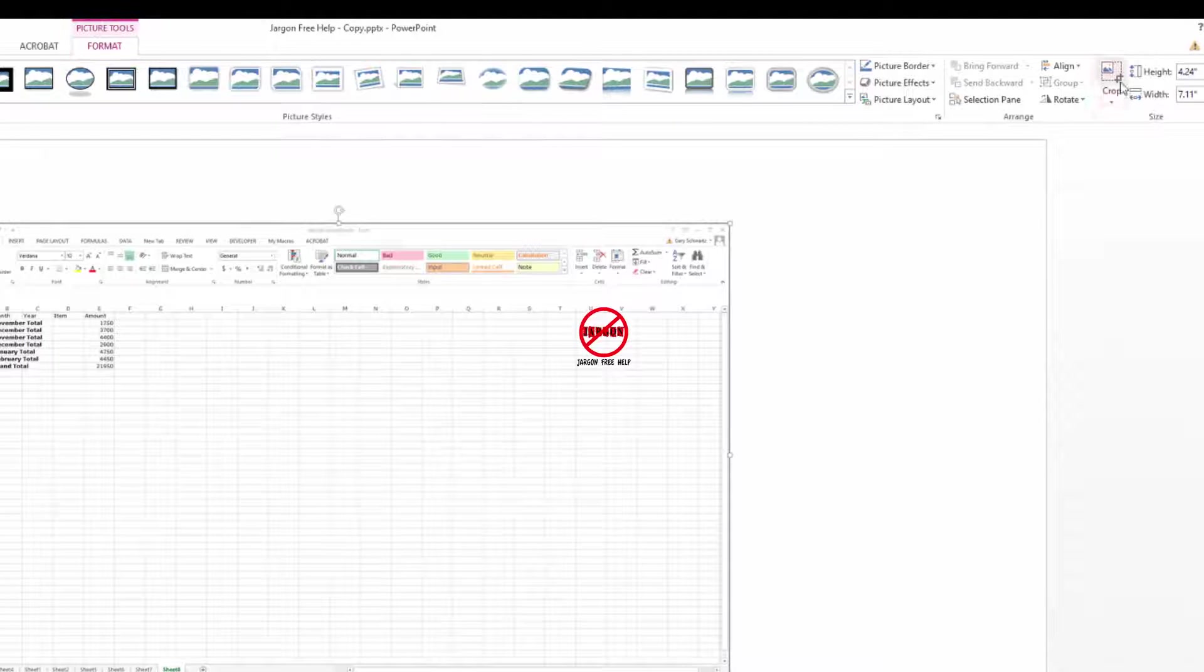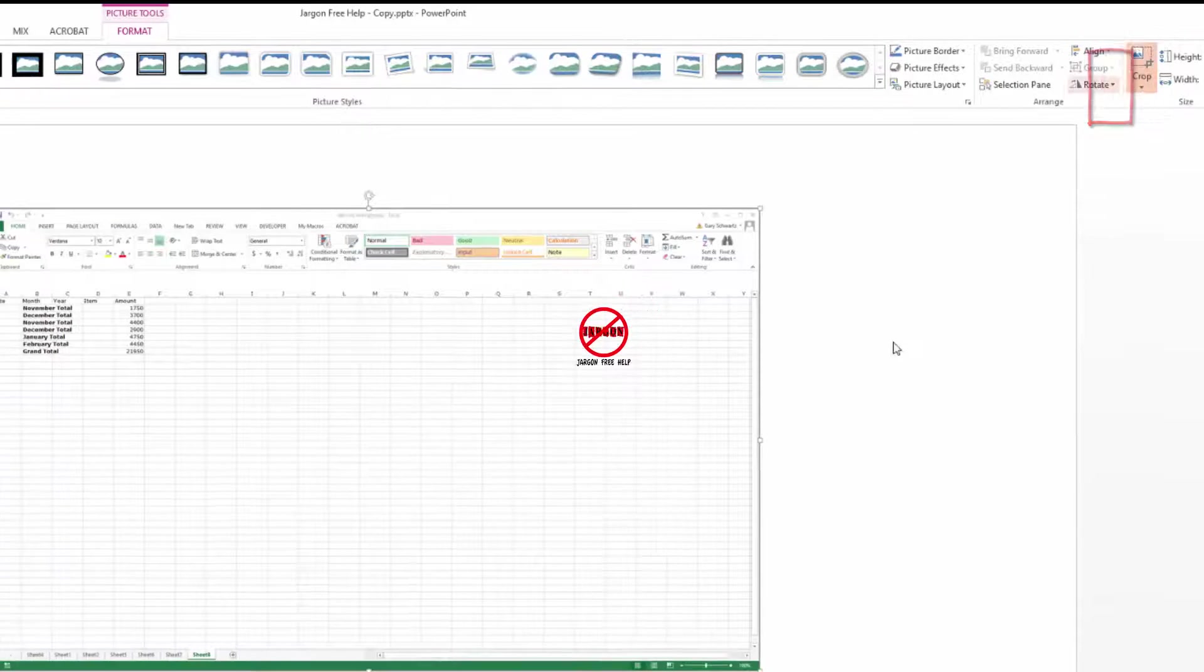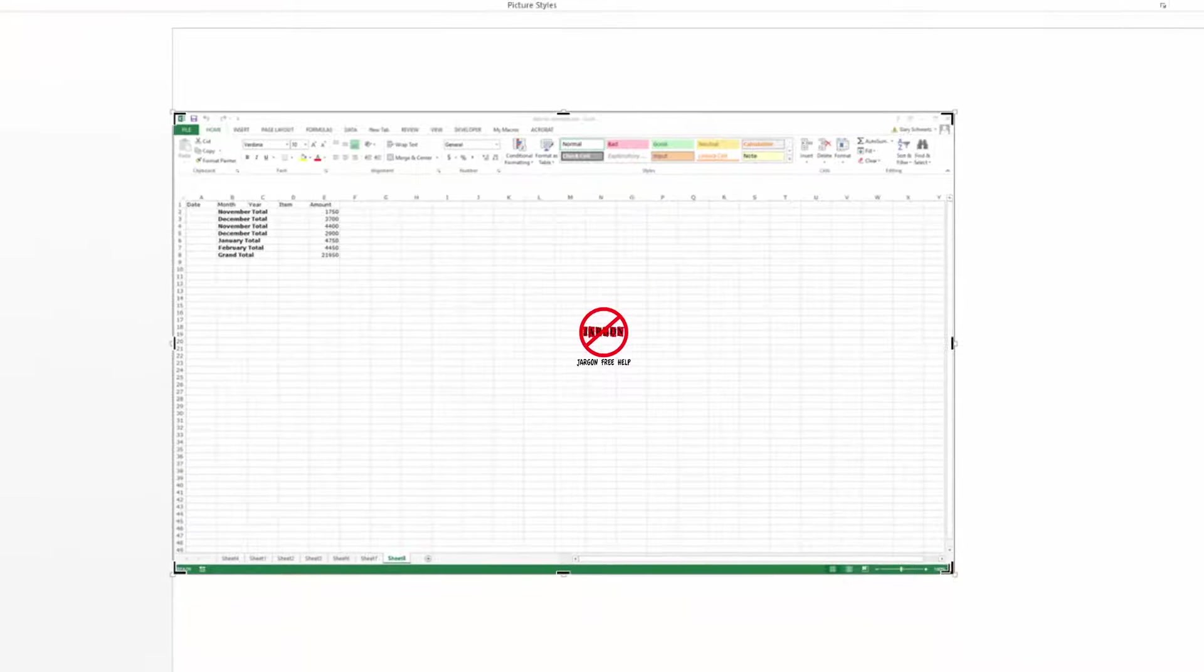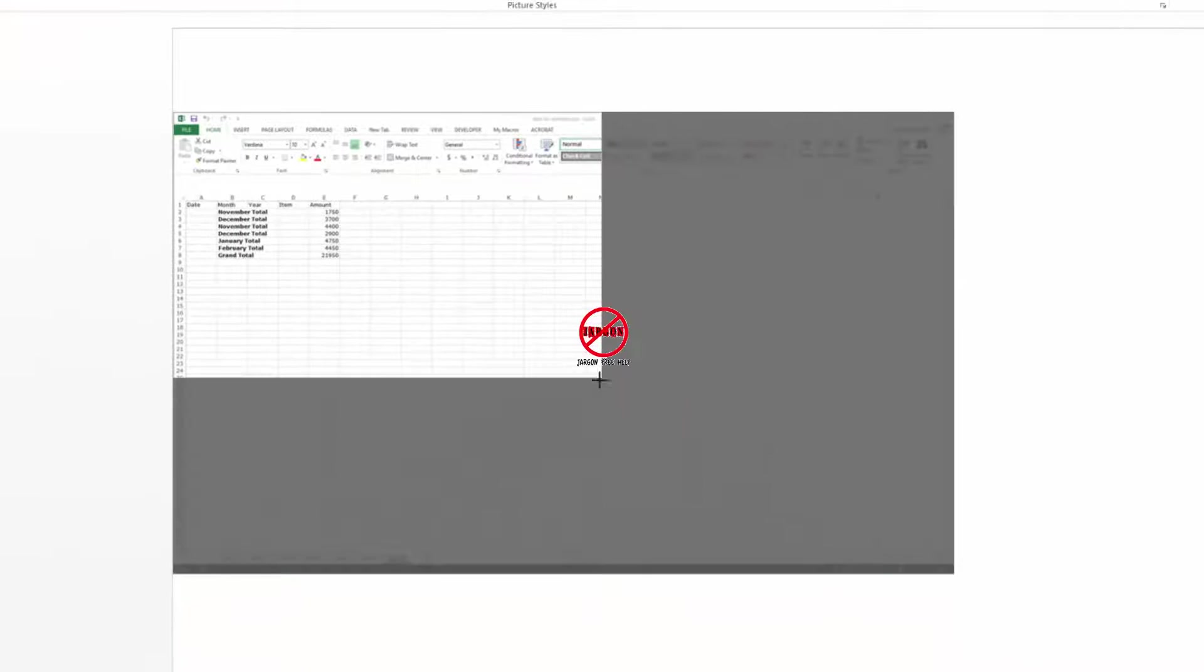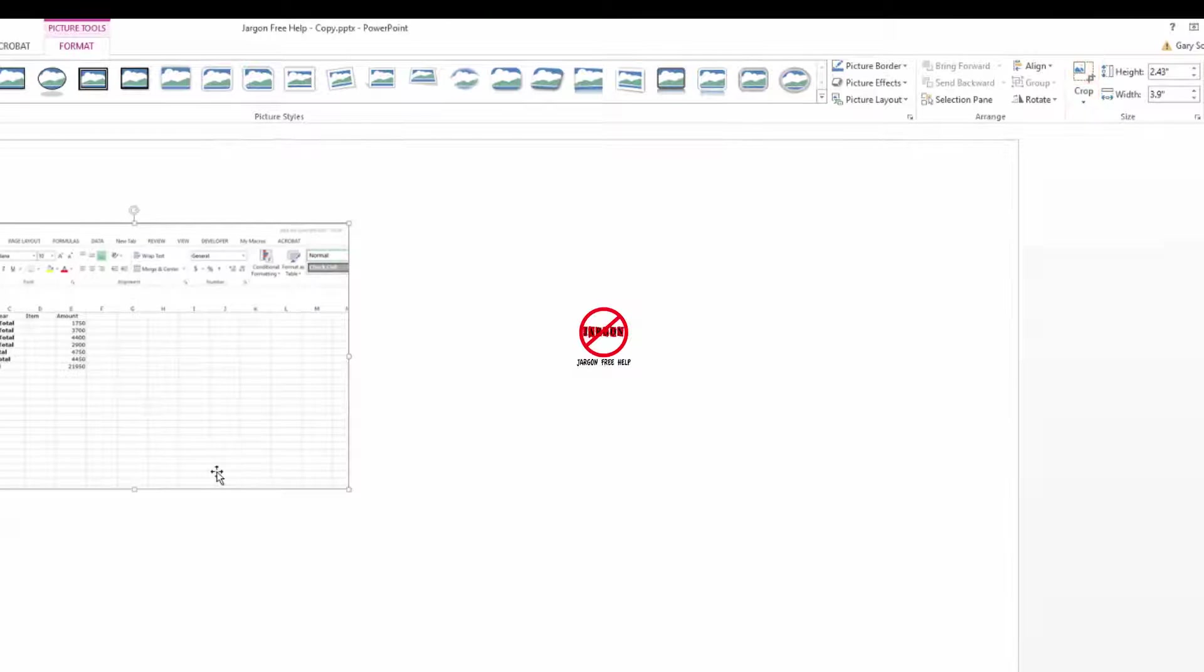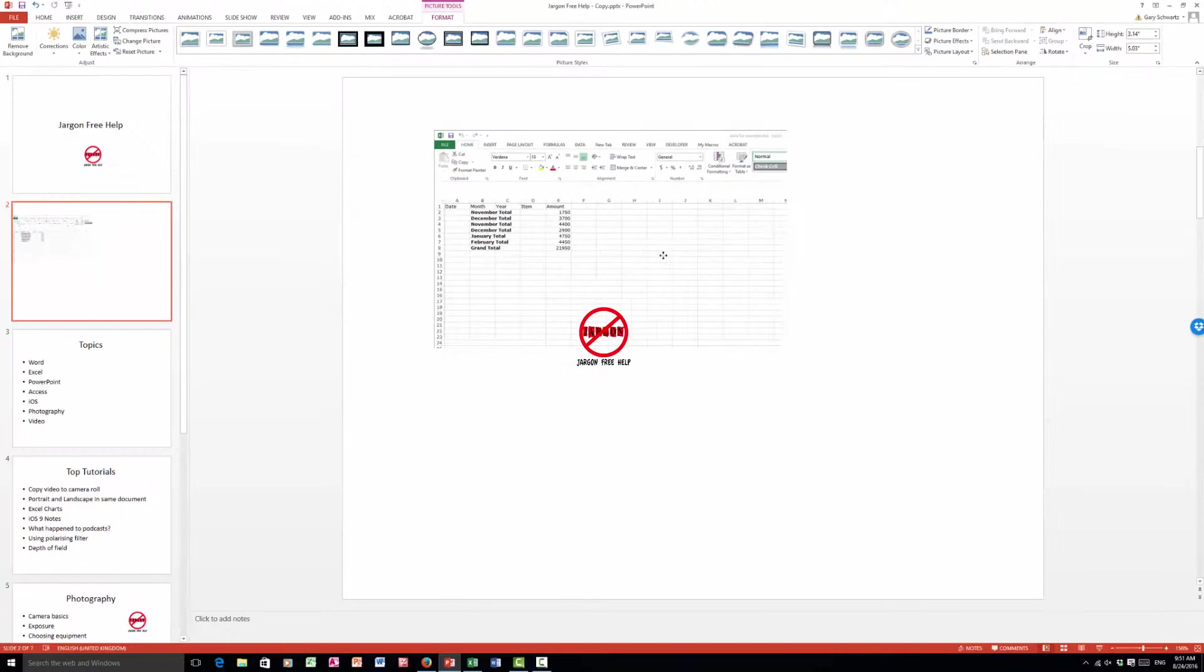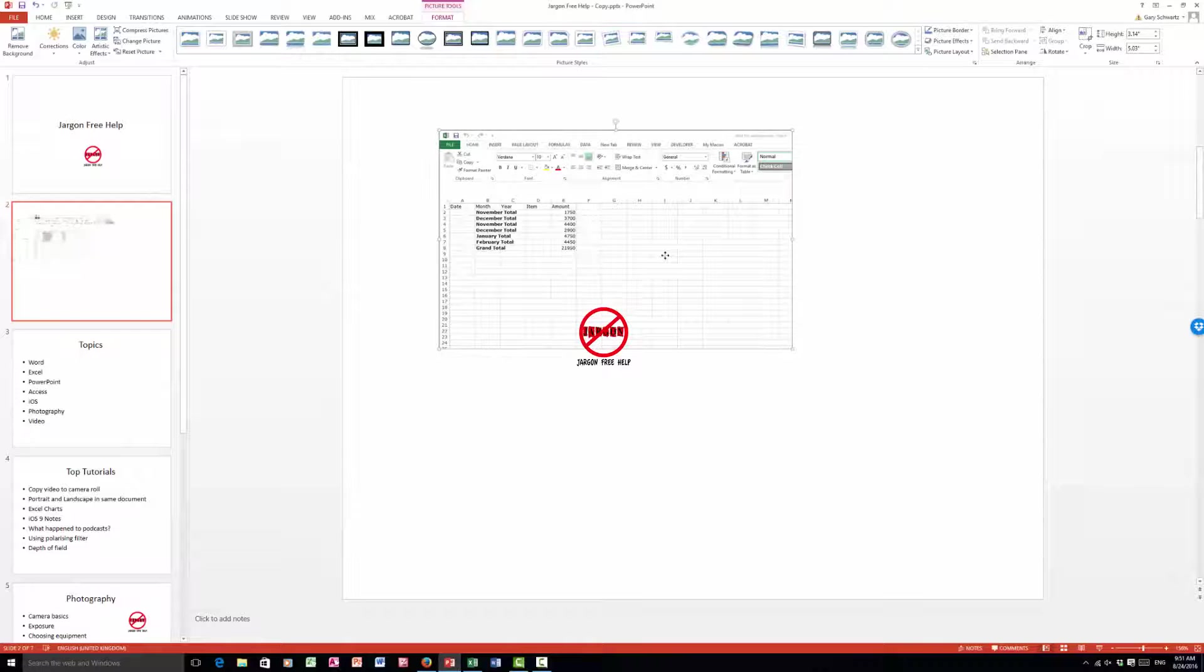What I can do is go across to here, I can click on crop and then I can choose that, and then when I click on it again it's just got that. I can then resize it again, move it around.